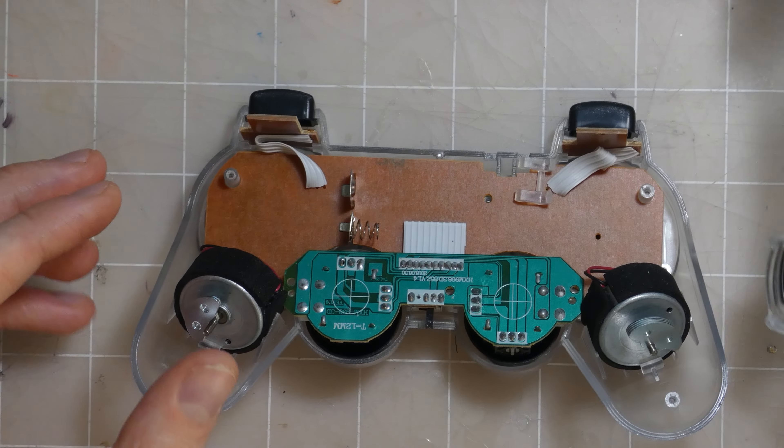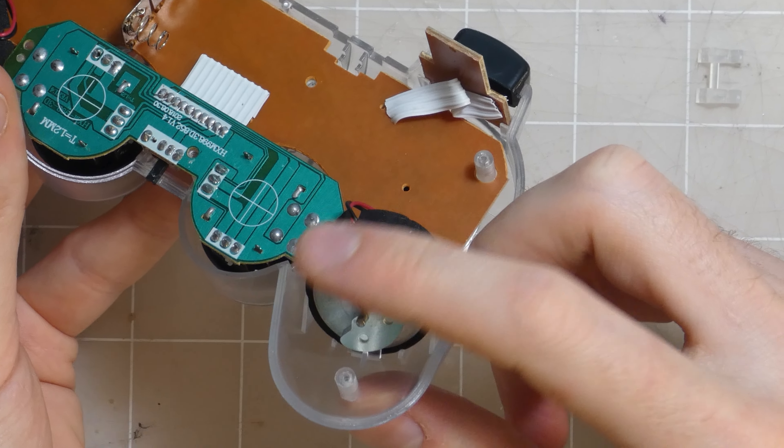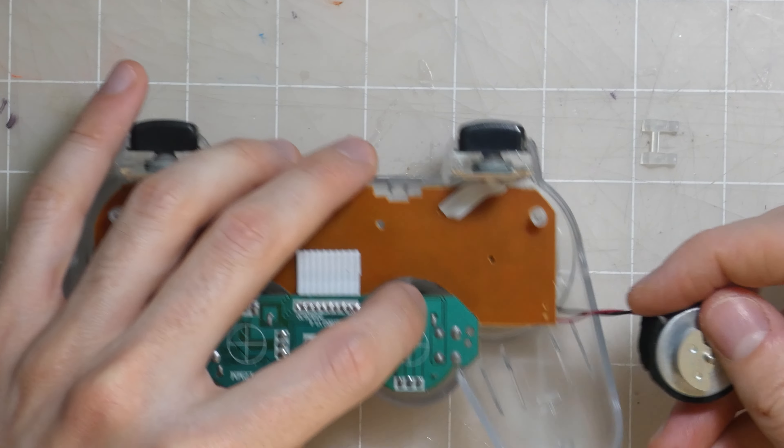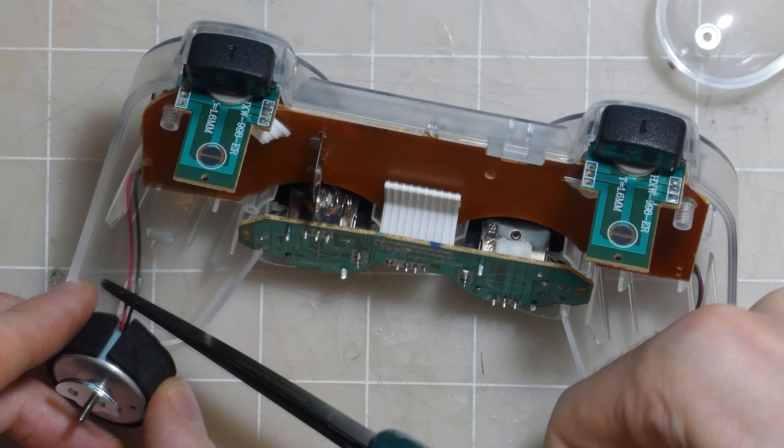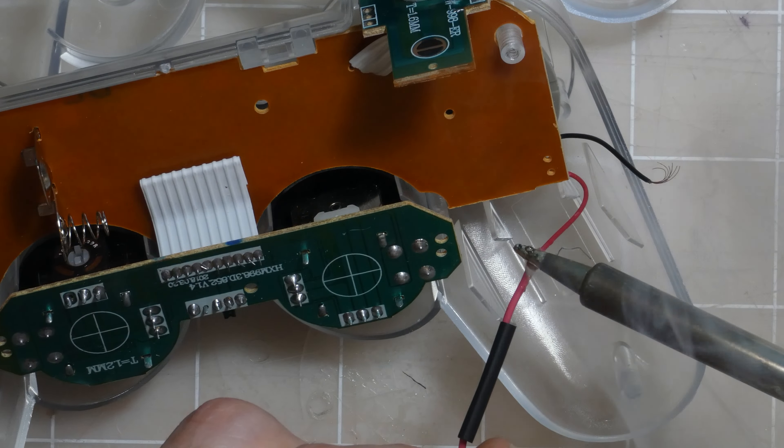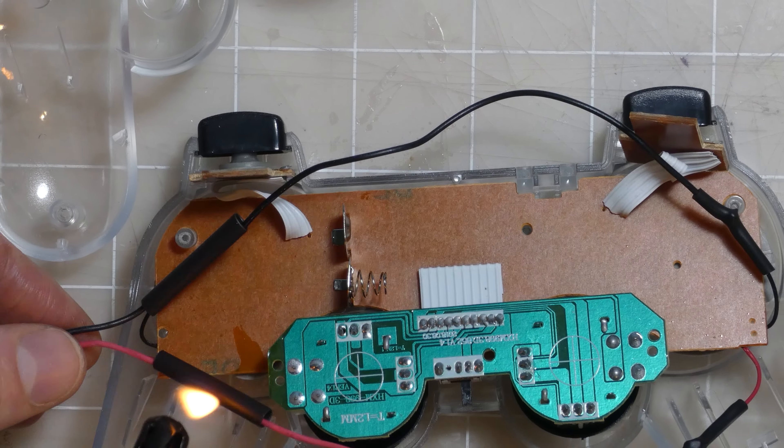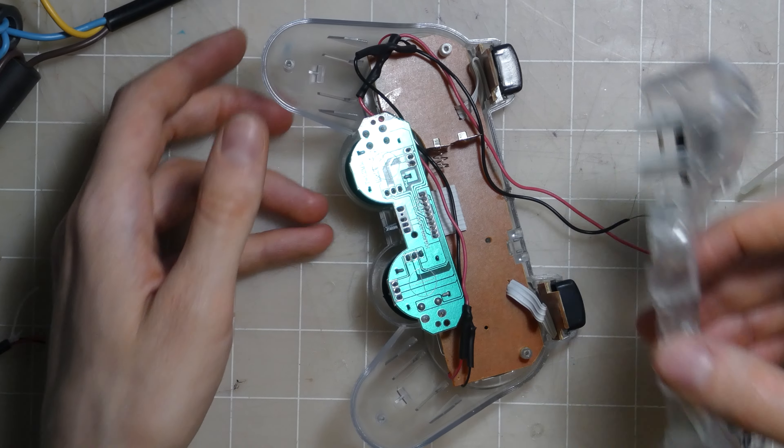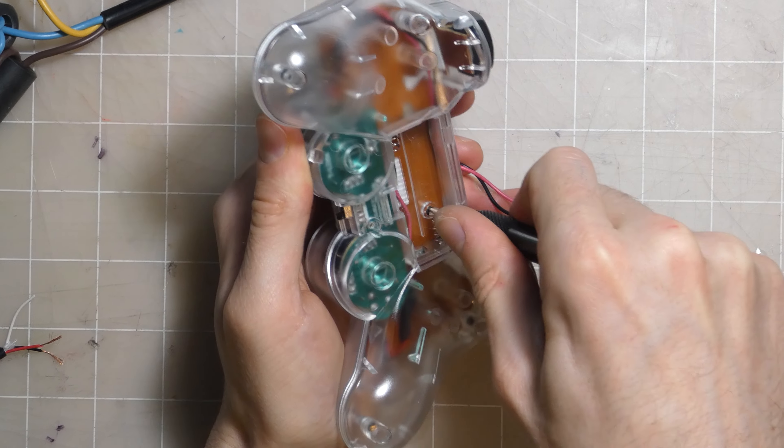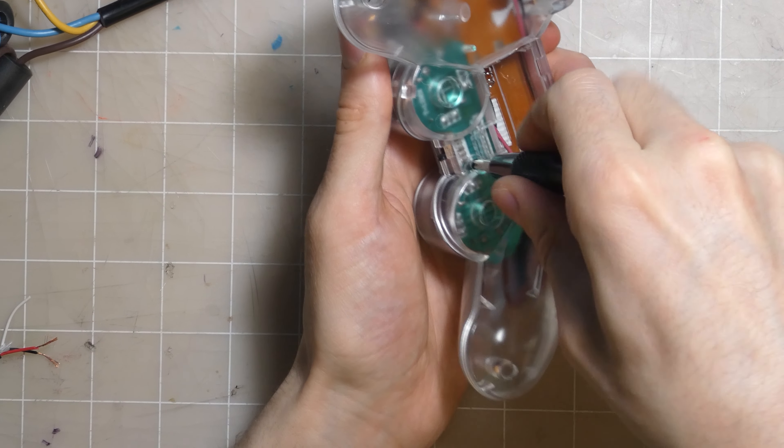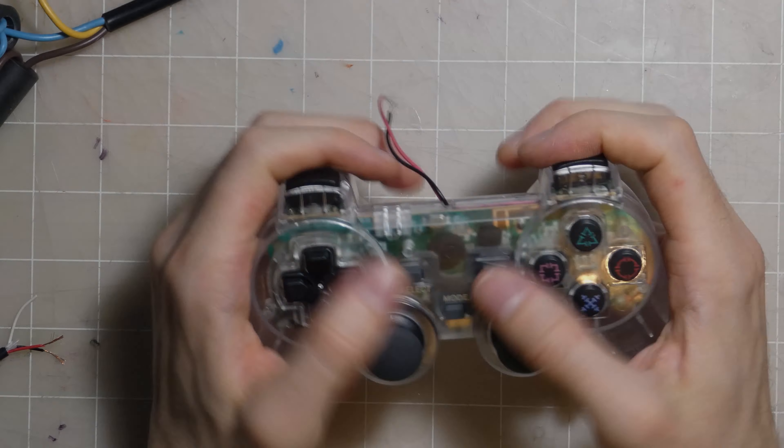On to the controller itself. These are the rumble motors. They are so puny. And a little bit of a snip snip, followed by a solder solder, and a little bit of heat. And let's close this bad boy back up. Yep, still looks like a controller.